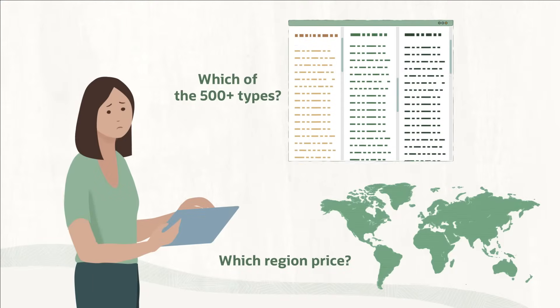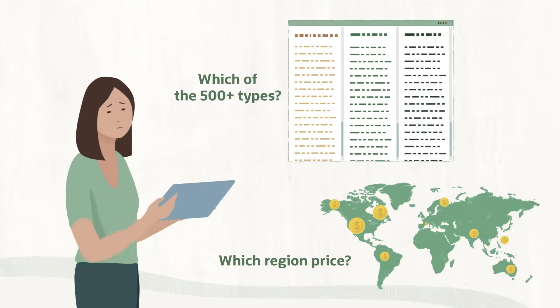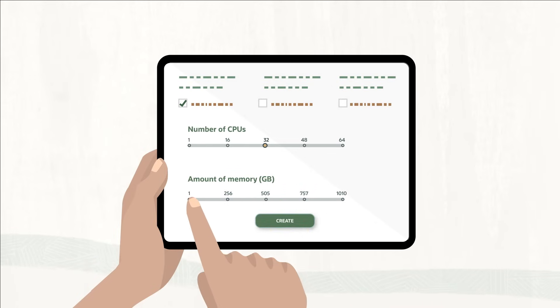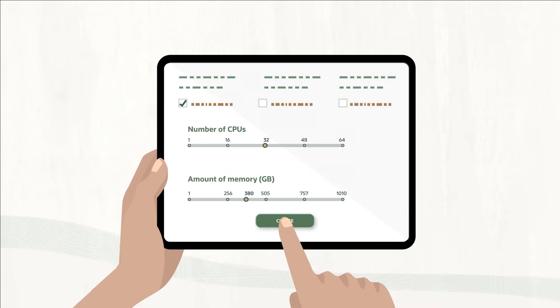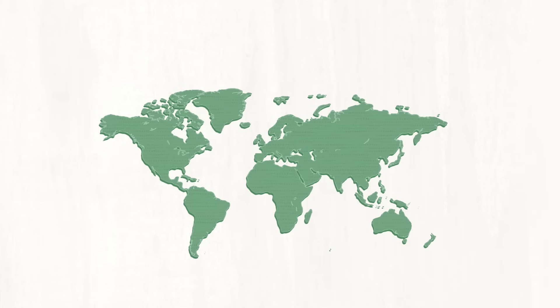Instead of sifting through other hyperscalers' mind-numbing SKU options, you select and pay for only the cores and memory you need, offered at the same low price globally.